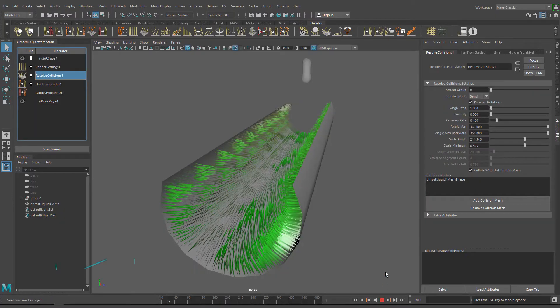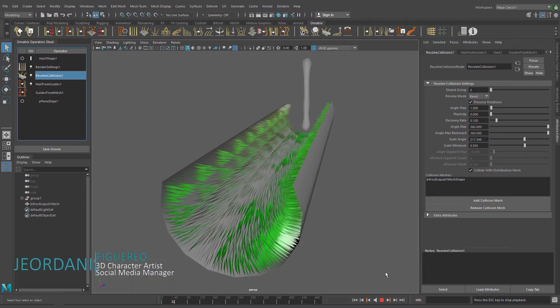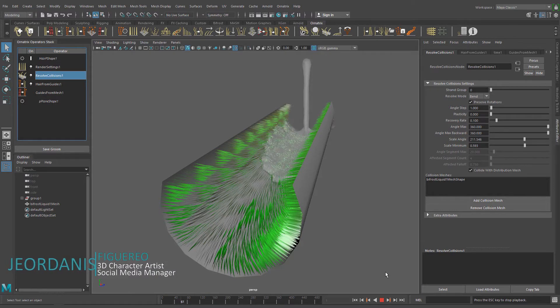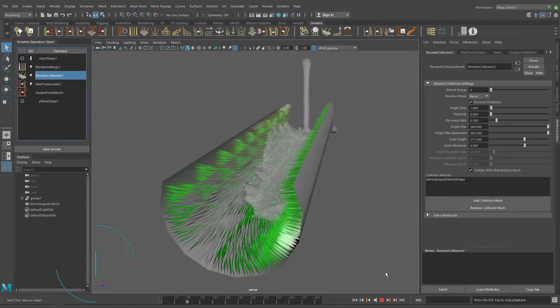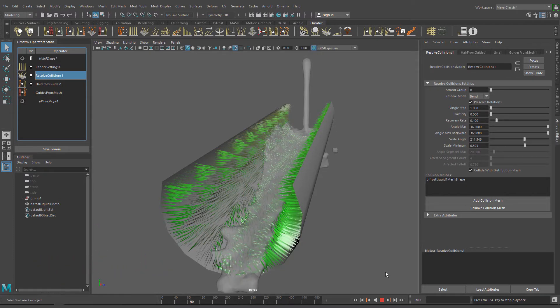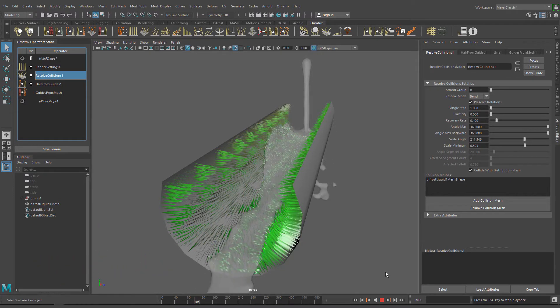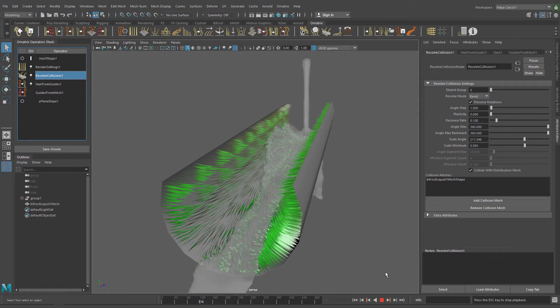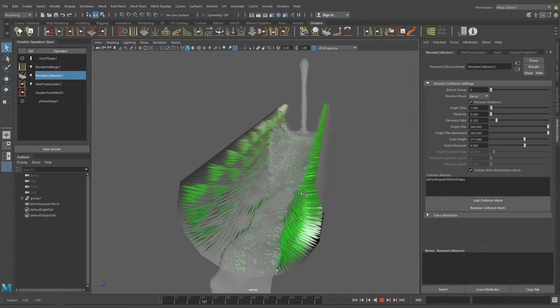Hello guys! In this tutorial we are going to use Ornatrix and Bifrost fluid to create this grass animation dragged by this water simulation.